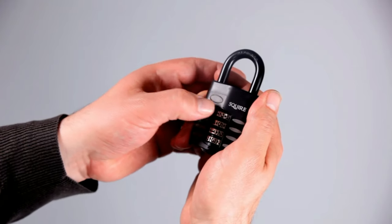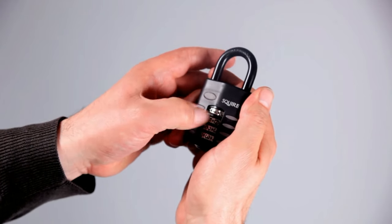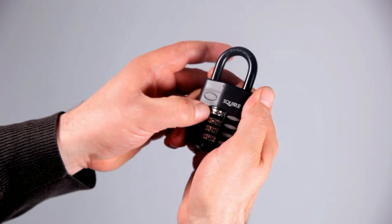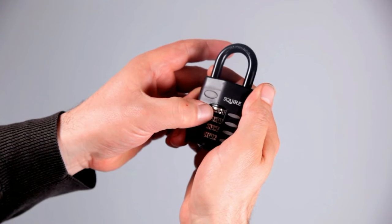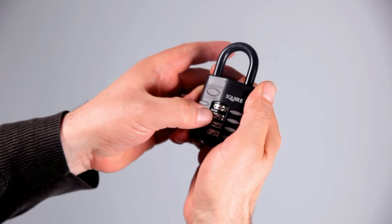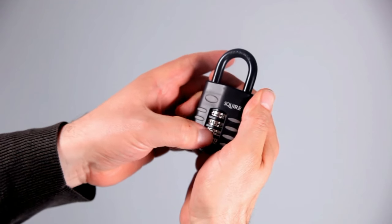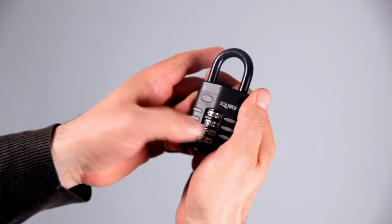Unlike most padlocks on the market, the CP50 gives heavy-duty security without the need for a key. Just remember a simple code and you're ready to go.